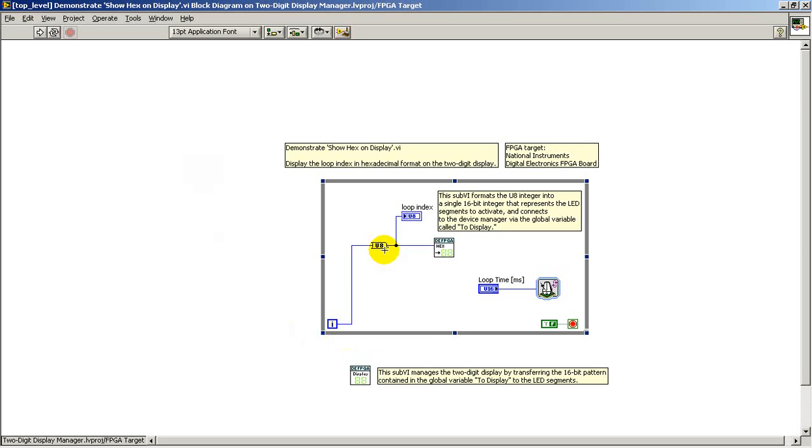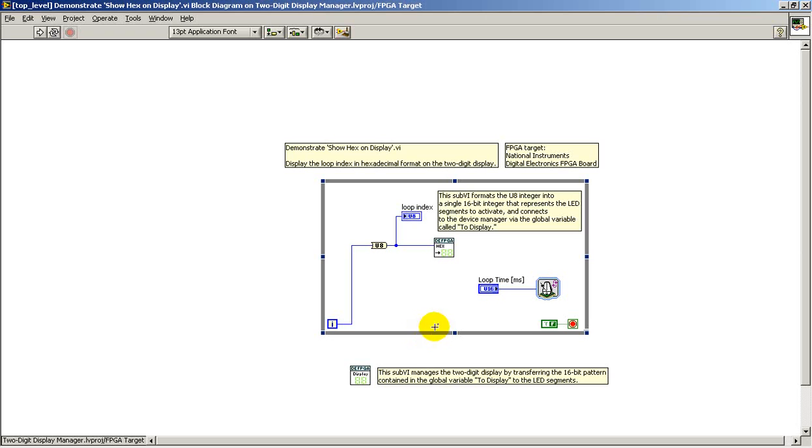I'm using a while loop index value that I've converted to an unsigned 8-bit integer value and I'm passing that into the sub VI that links via a global variable down to the display sub VI.